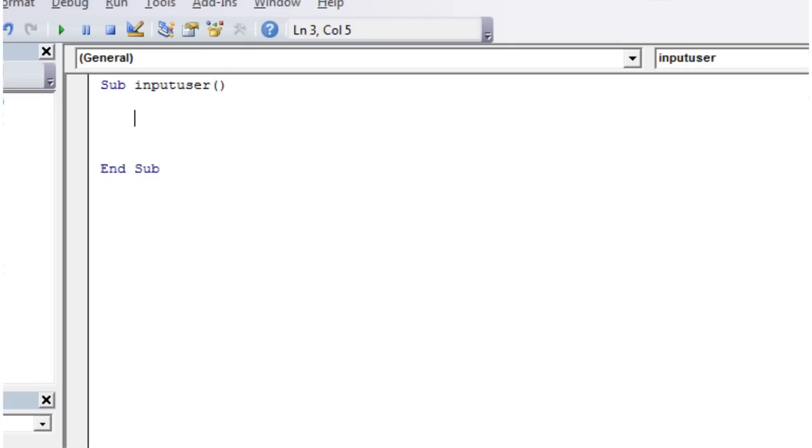We're going to create our variable. The first variable I'm going to create is going to be just not the final, so it's going to be able to take any kind of value.